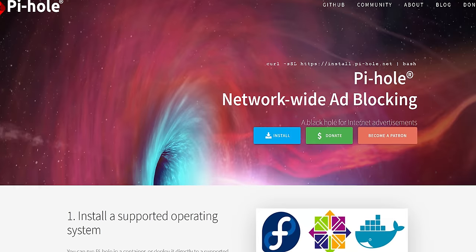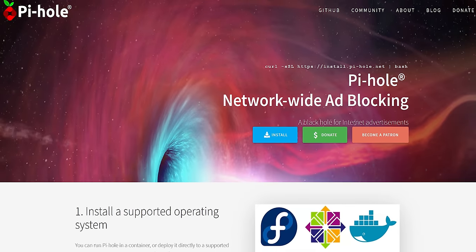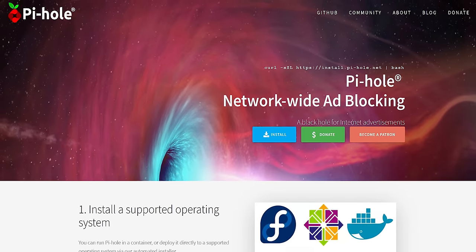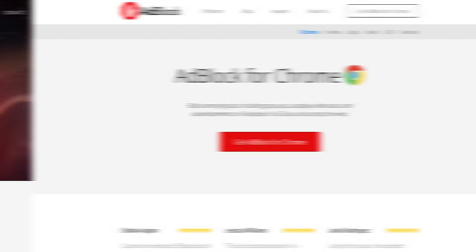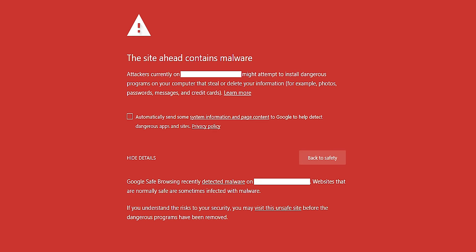Today we're gonna show you guys how to set up Pihole, a DNS-based filtering tool that can be configured to block advertisements, tracking, and even known malicious sites and malware on your entire network.